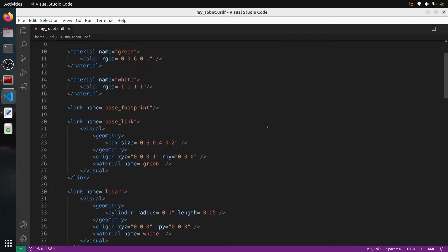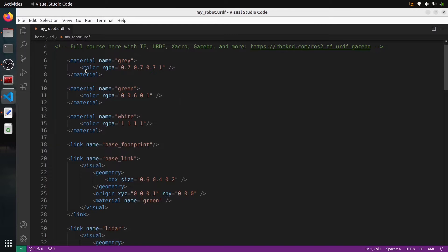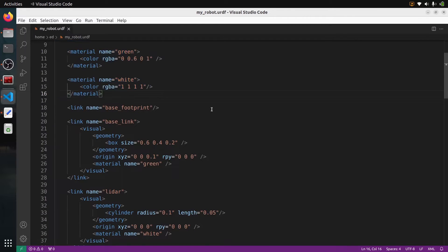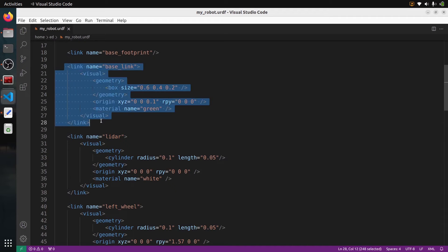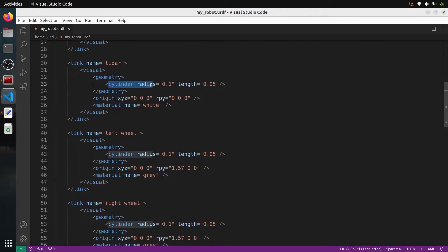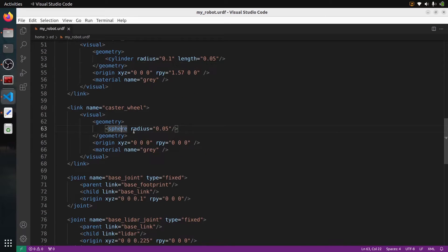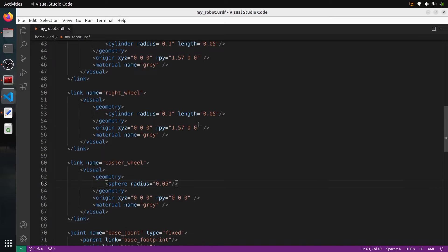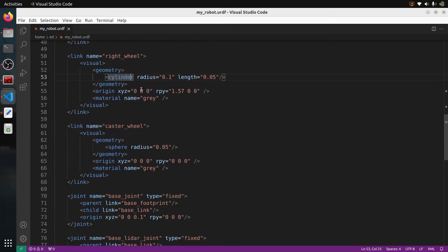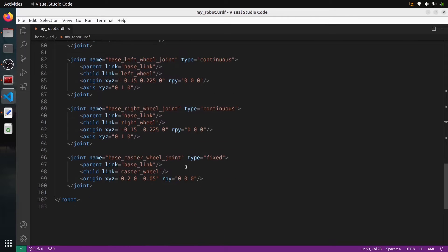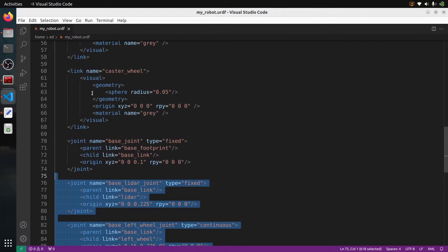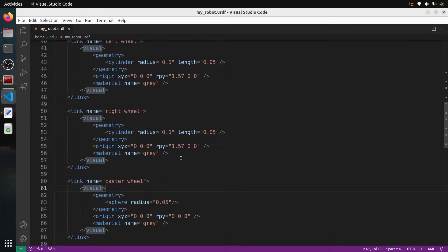So what do we have in this file? This is a basic URDF file. I have a few materials here just for the colors, and then some links. You can see I use basic shapes — a box for the mobile robot base link, and then a cylinder, another cylinder, and a sphere. In your own URDF, maybe you have those shapes, or maybe you also have some custom shapes with STL files or Collada files. So basically you have some links and then some joints. We don't really care about joints right now because the collision is going to be inside the links. As you can see, I have zero collision.